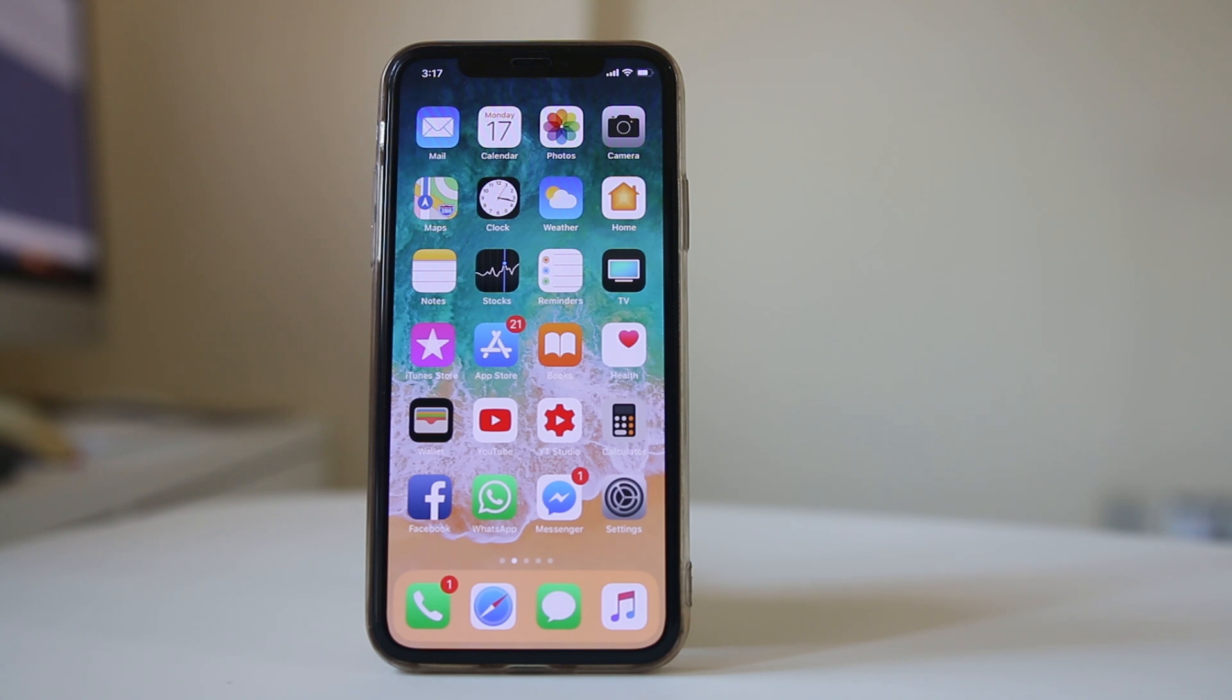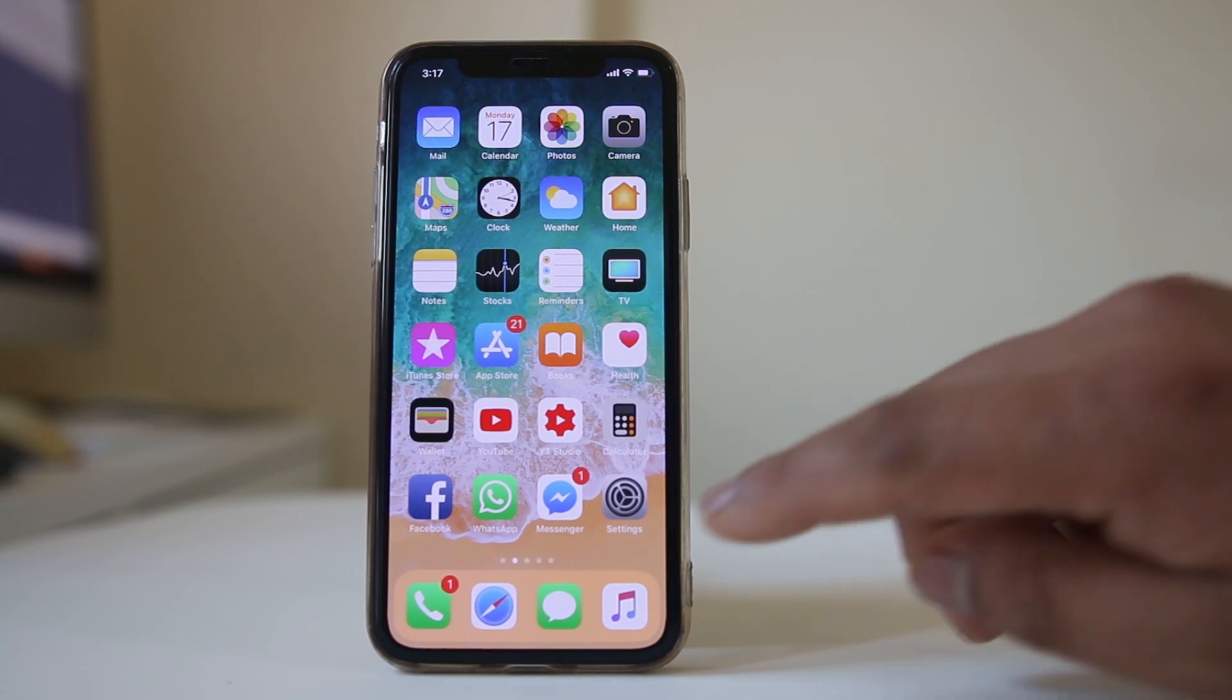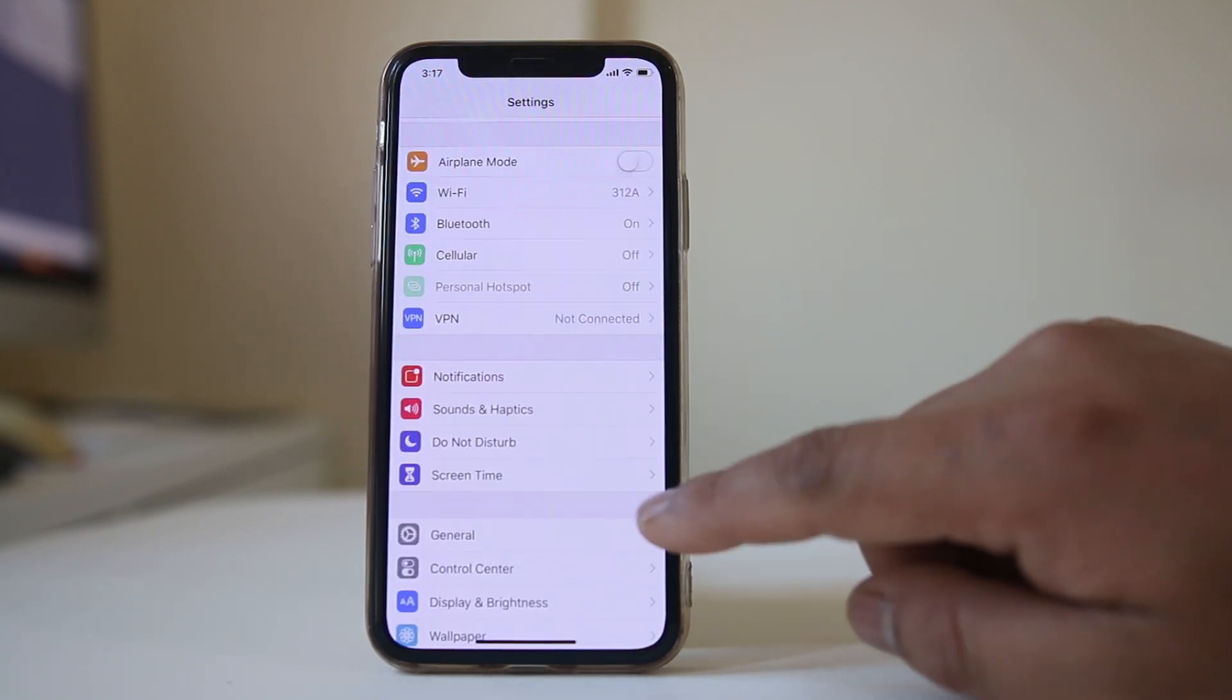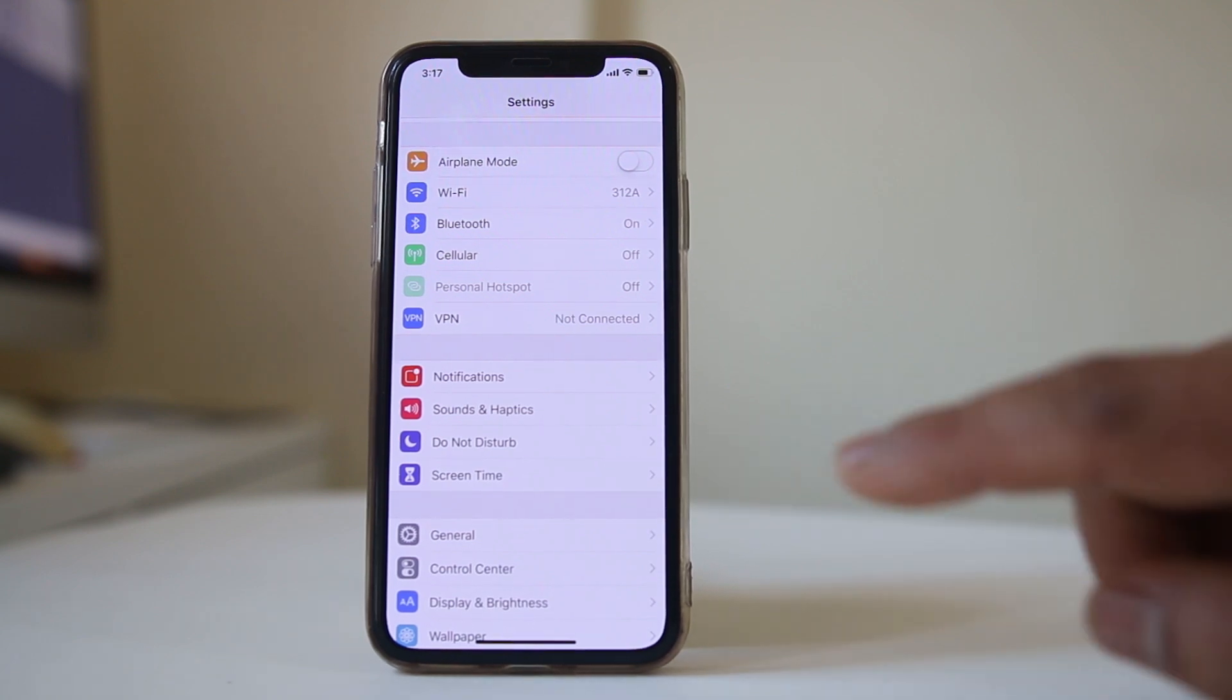If you want to set a time limit for an application which you use most often then what you do is go to settings, select screen time.